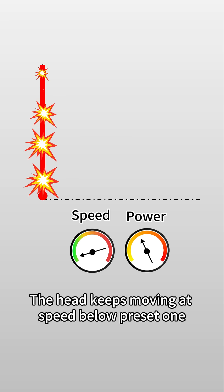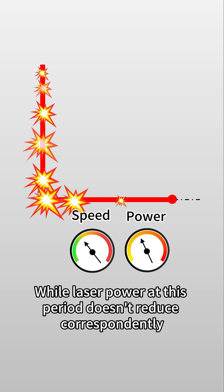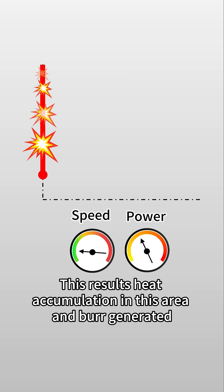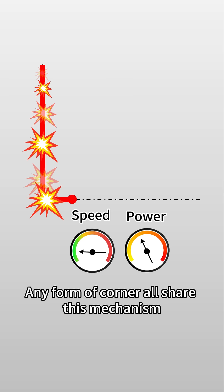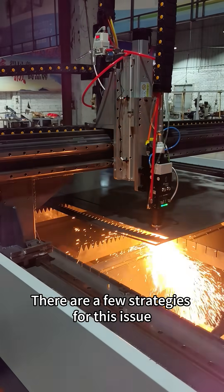While laser power at this period doesn't reduce correspondingly, this results in heat accumulation in this area and burrs are generated. Any form of corner shares this mechanism, only with difference to what extent.